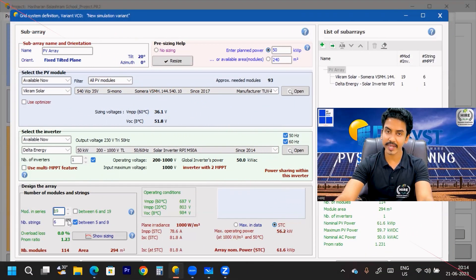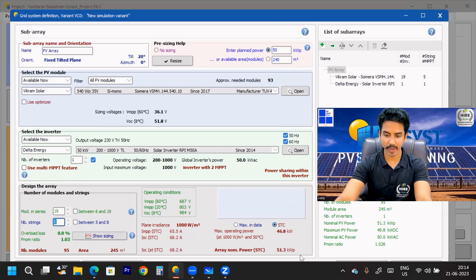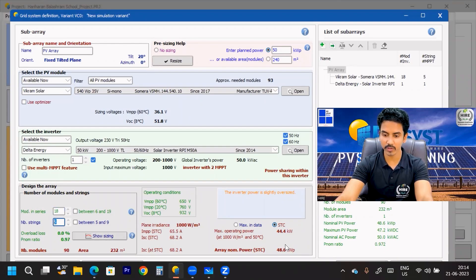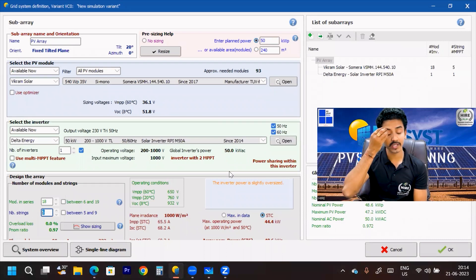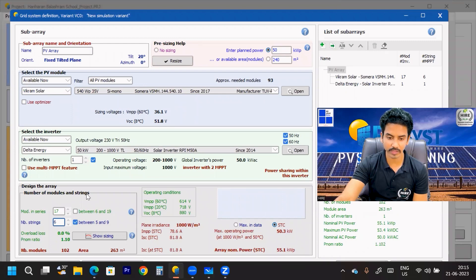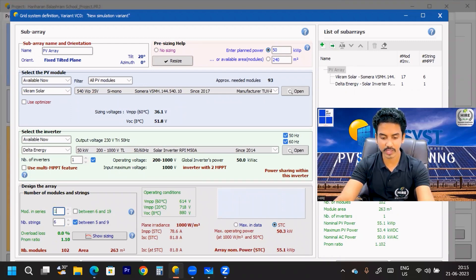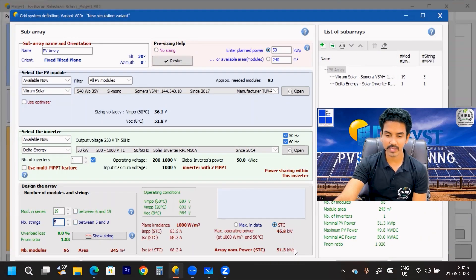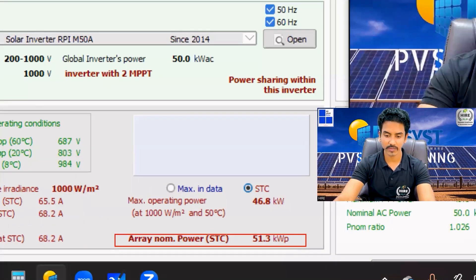I am considering a 19-module string — 19 modules in a single DC string. 19 into 5 gives a maximum array capacity of 51.3 kilowatt peak. Let me also try 17 into 6, which gives 55.1 kWp — that's higher. 16 into 6 gives 51.8 kWp. Since the number of strings is increasing, I'll still choose 19 into 5. The array STC is 51.3 kilowatt, which is acceptable.